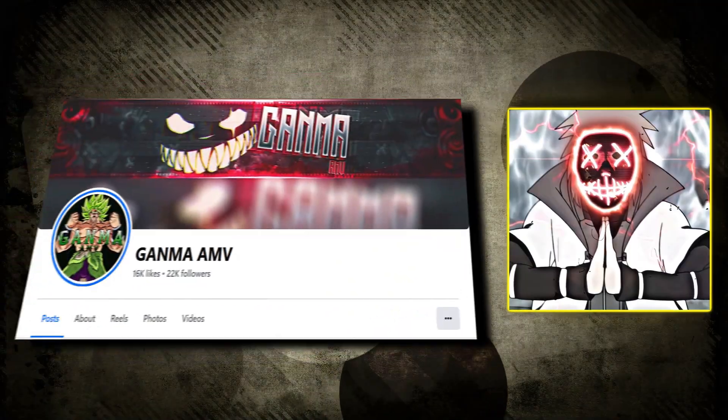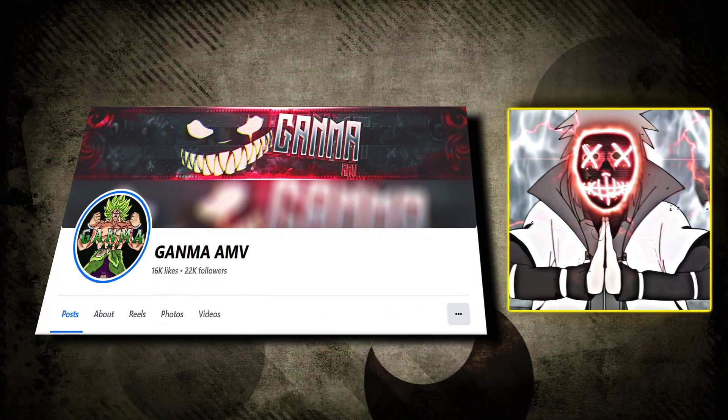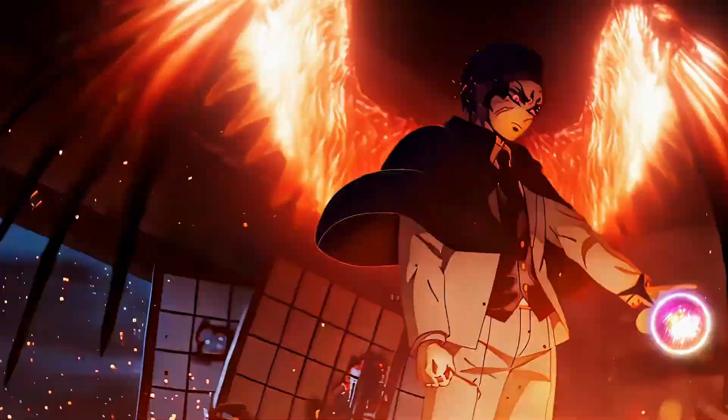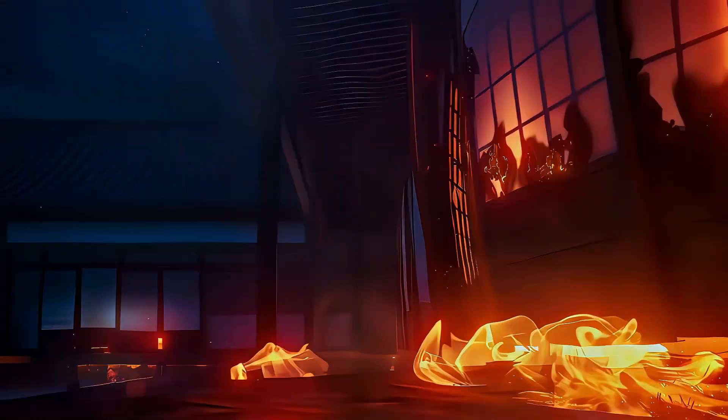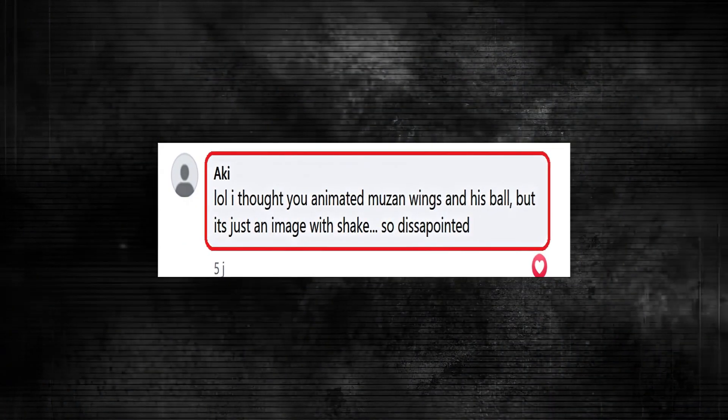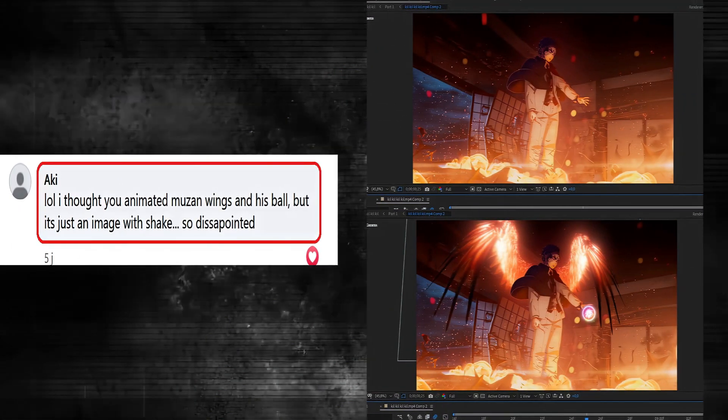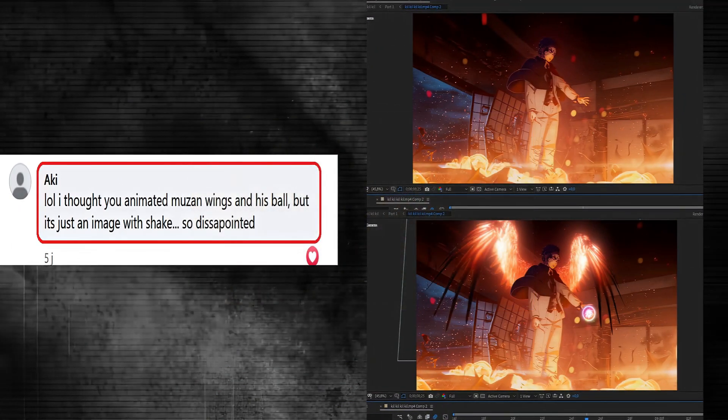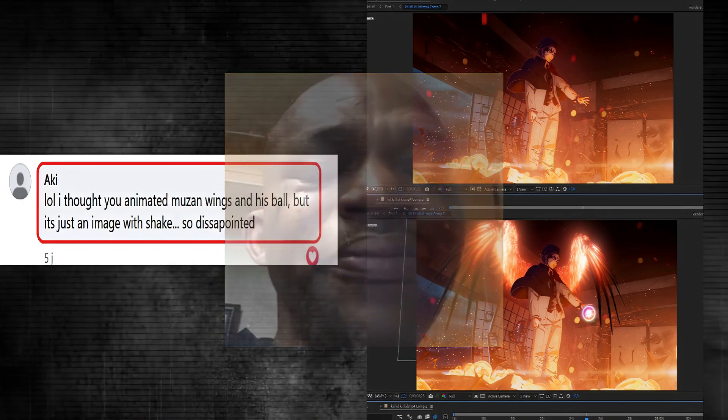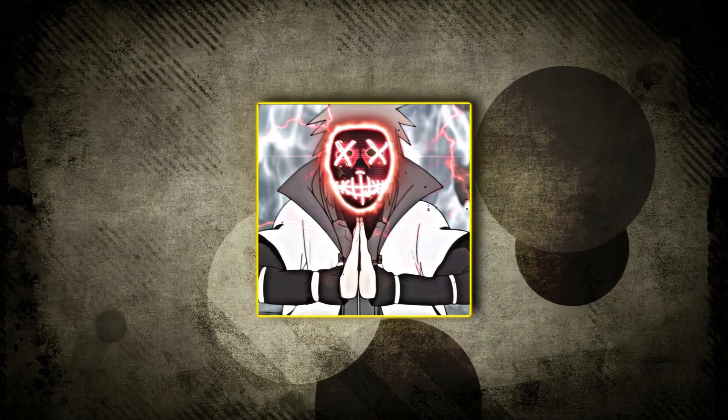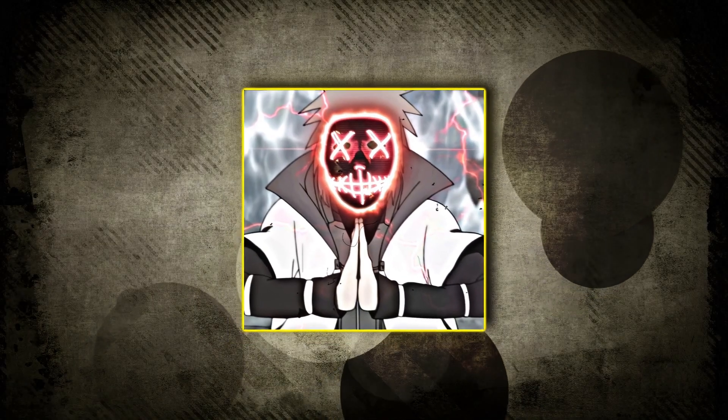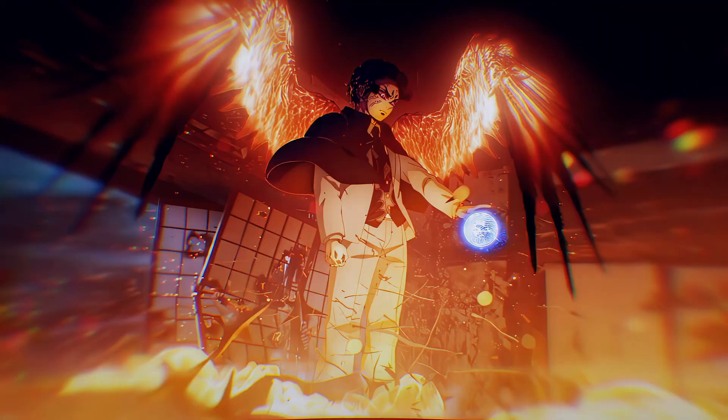I posted on my Facebook page this edit. In the comments section, someone told me that I thought you animated Muzan wings and his ball, but it's just an image with shape. So disappointed. Anyway, today I'll be showing you this.